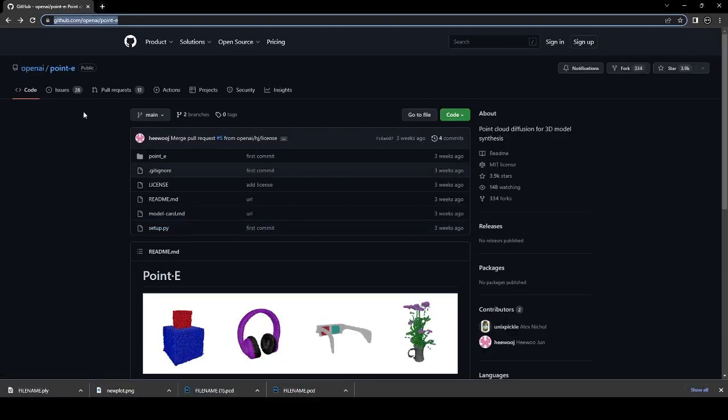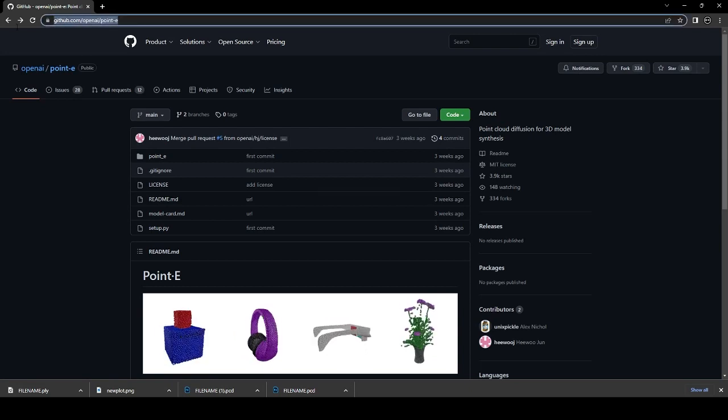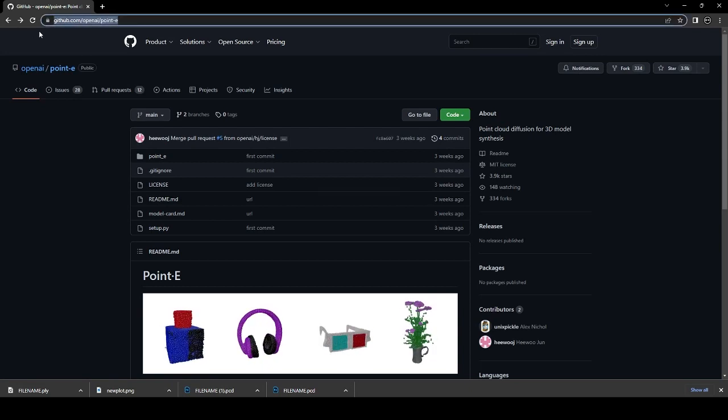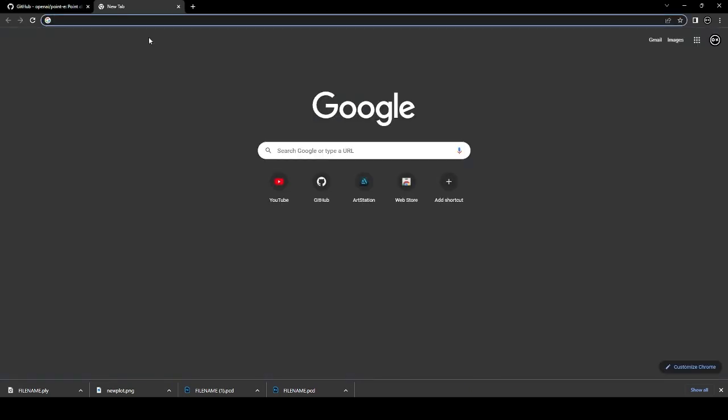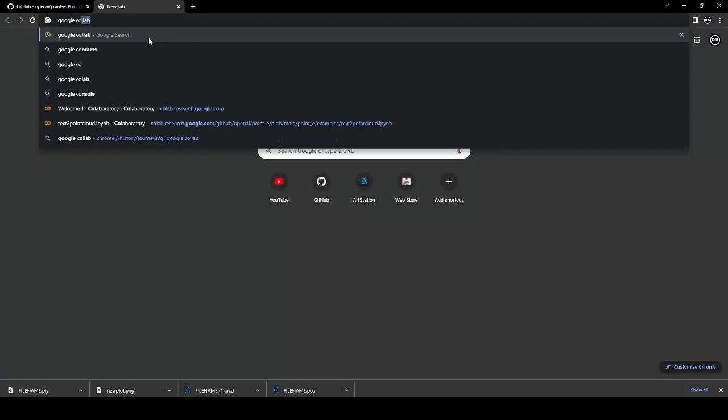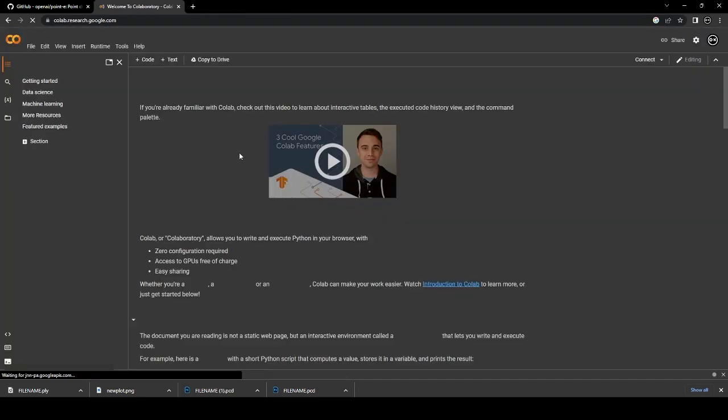Start off by going to the point-e GitHub website, copy the URL and create a new tab. Then go to Google Collaborations.